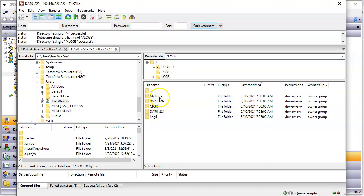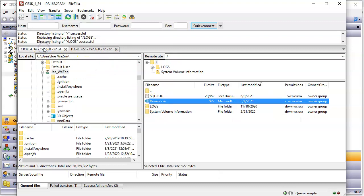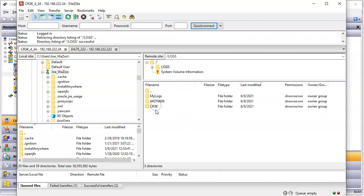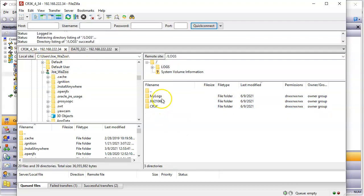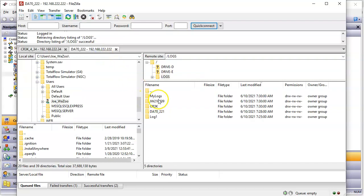There's already some files on this. Notice this is the 222. These files, these data log files, actually came from this guy over here. If I go into logs, look. My logs, JW, and CR3K. Go back to here. My logs, JW, CR3K. Those are coming automatically.